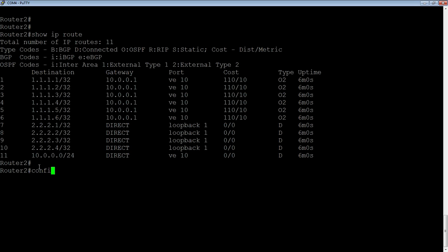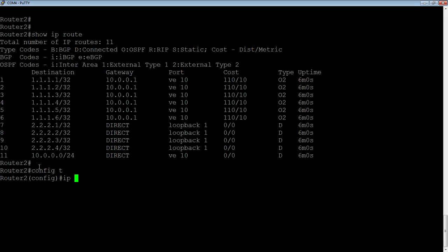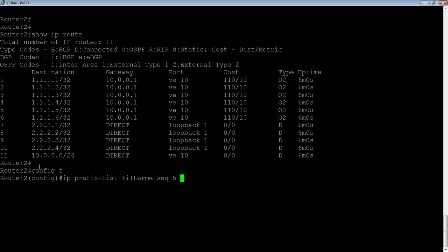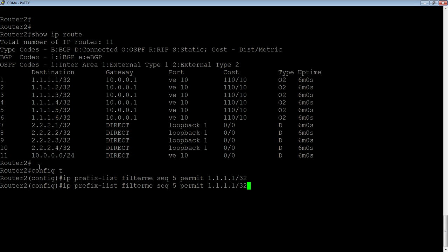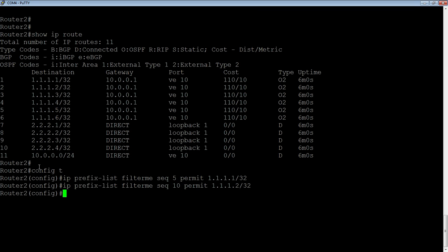So, what we're going to do is we can either create an ACL first or a prefix list, but this is what the route map is interested in. So this is what it's going to match. So it needs a match and a set command, and we're going to match IP address. So we're going to create a prefix list. So IP prefix-list. We'll give it a name, call it filter me, give it a sequence. These are just like line numbers. So sequence 5, and then we're going to permit 1.1.1.1 slash 32. And then let's do .2, and we'll make it sequence number 10. Okay, so we've got two lines in our prefix list.